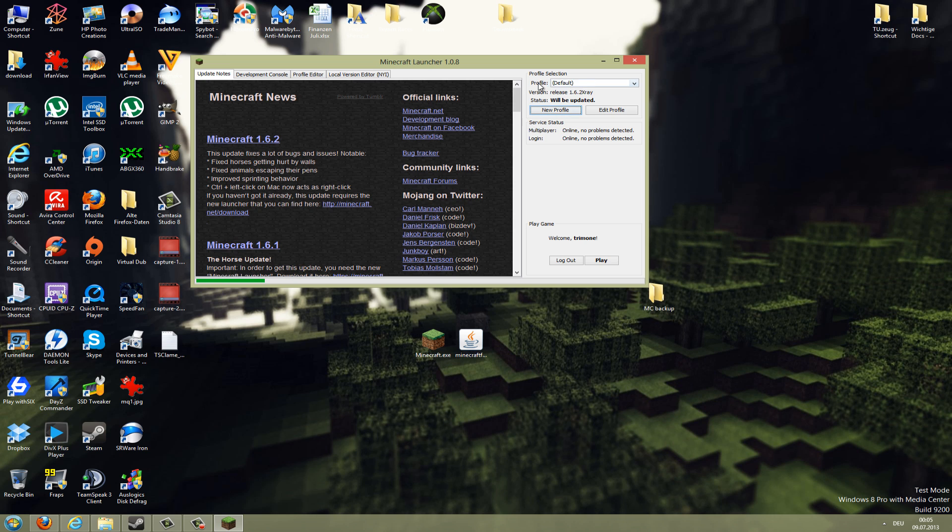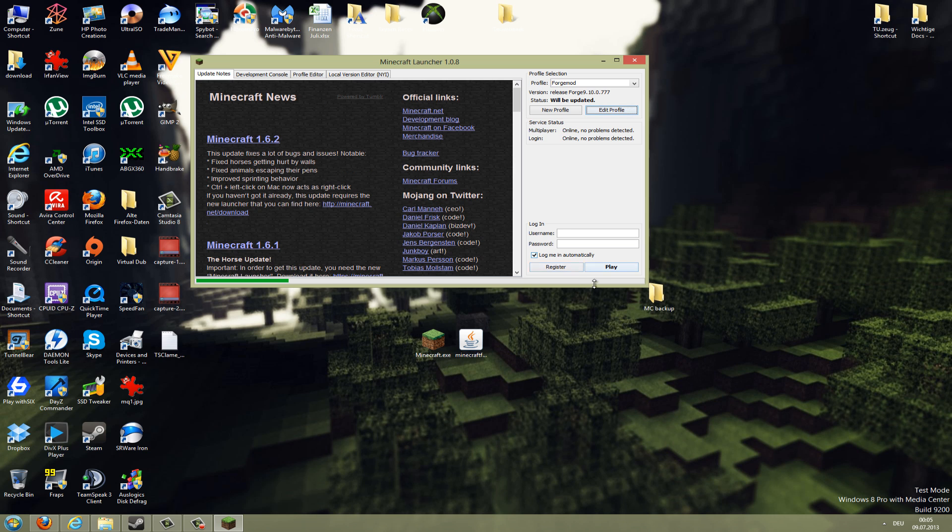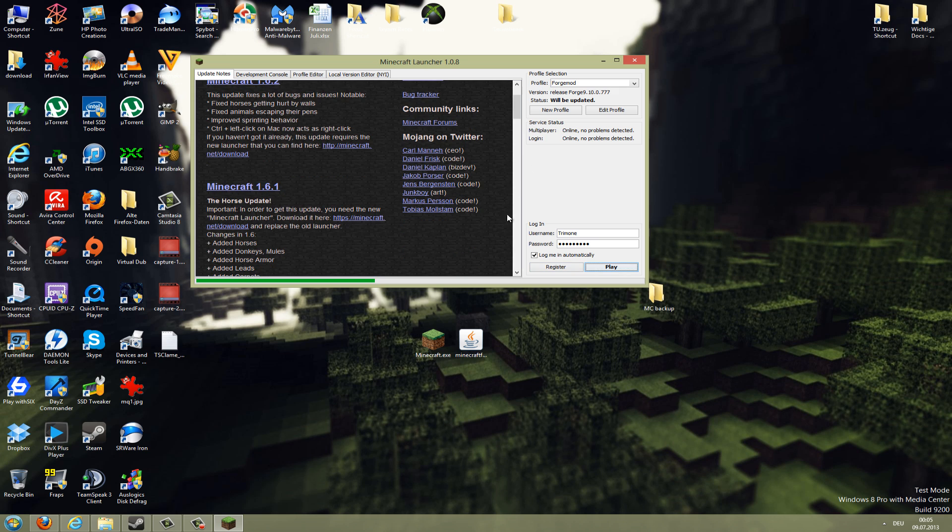Also choose the profile here on the top, Forge Mod, and then just log in here and go to play. Now it should redownload your Minecraft, so you need to wait a little bit until this bar here is filled up.